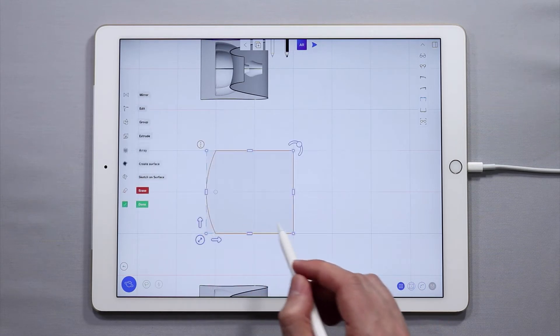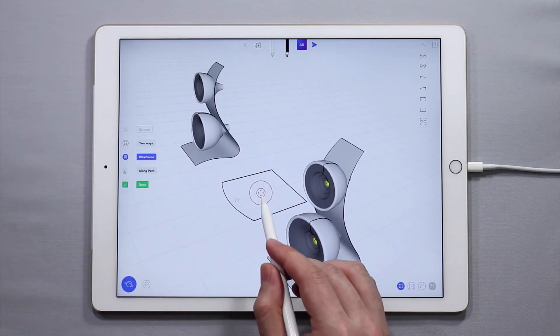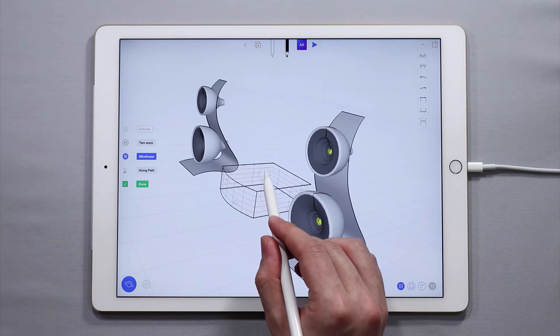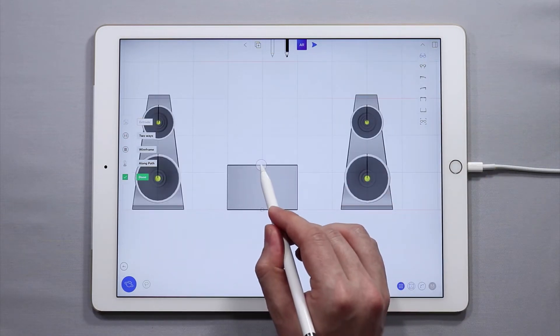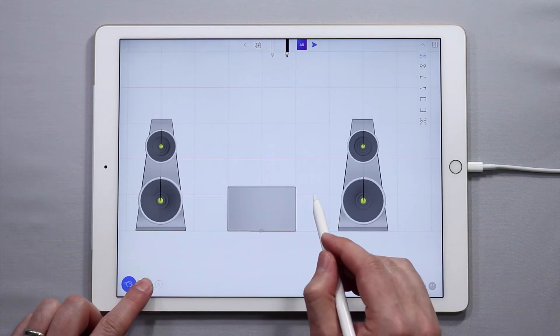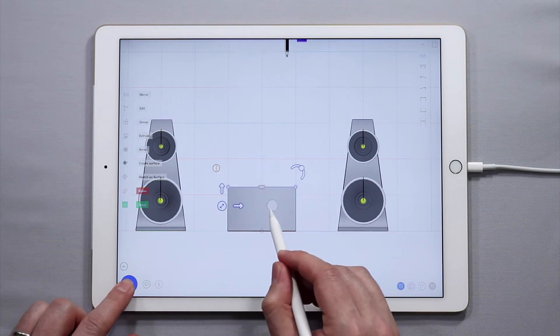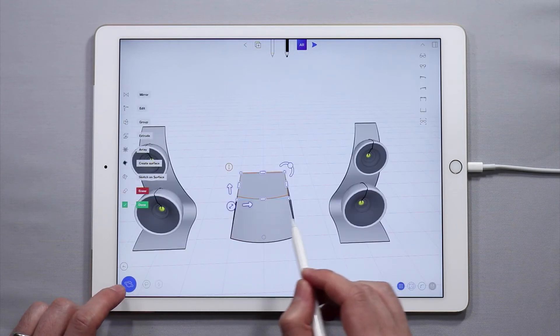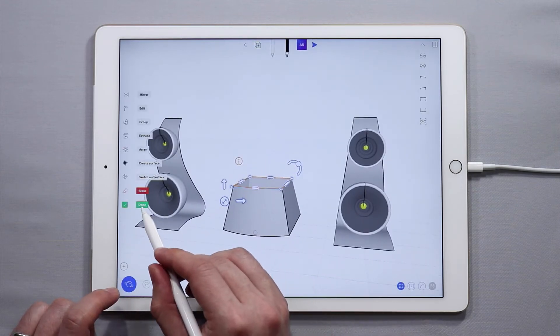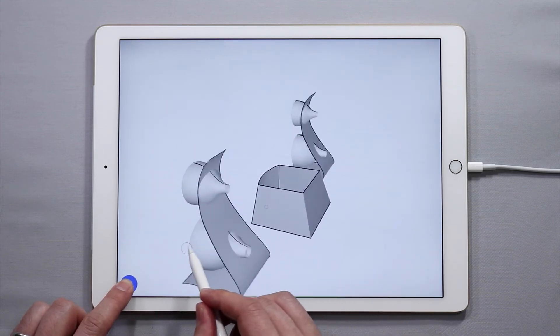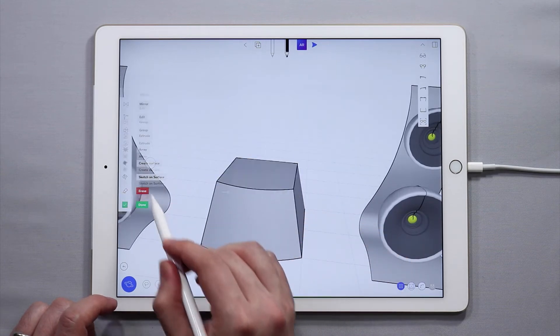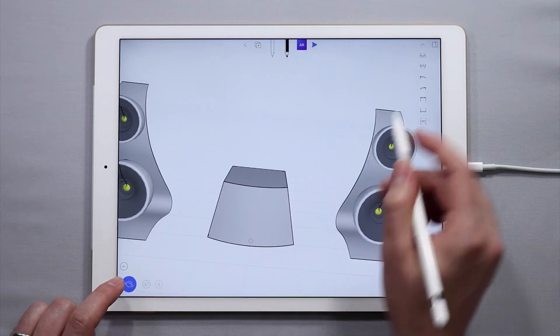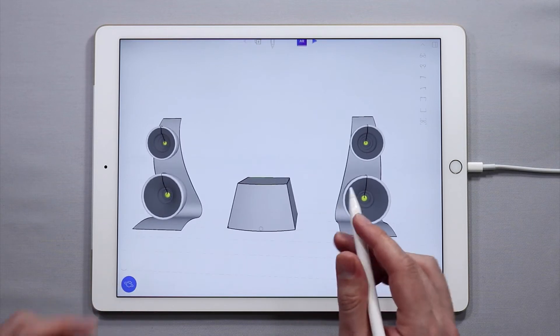Now I'll just select those two curves, use the extrude function, extrude this up like this and I'll tap done. To give this kind of a similar feel to the speaker stands I will actually scale down the top. So now you get something a little bit more dynamic, kind of interesting. Select these two curves, create a surface to close off the top of it and now we have the central control unit.